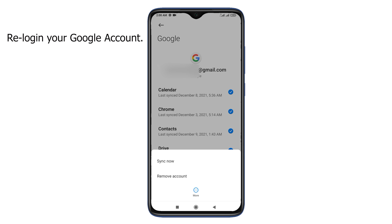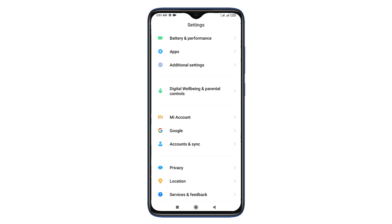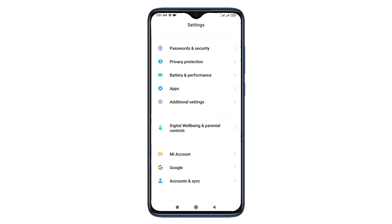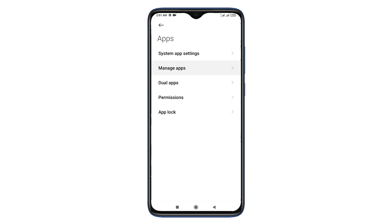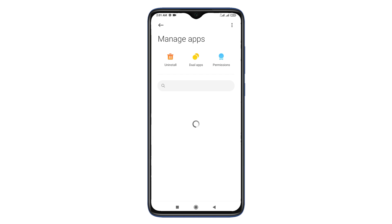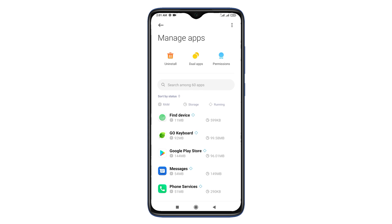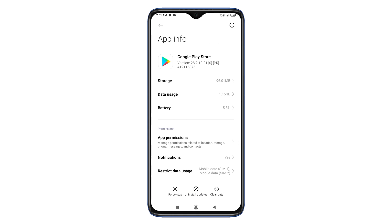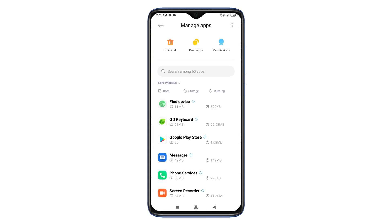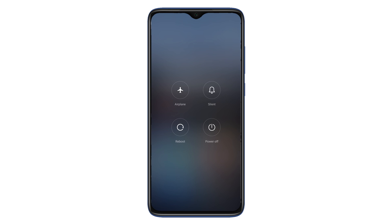If it's still not working, uninstall app updates. Go to Apps again and find the Google Play Store app, then tap on Uninstall Updates. After uninstalling app updates, just reboot your phone and check the Google Play Store.